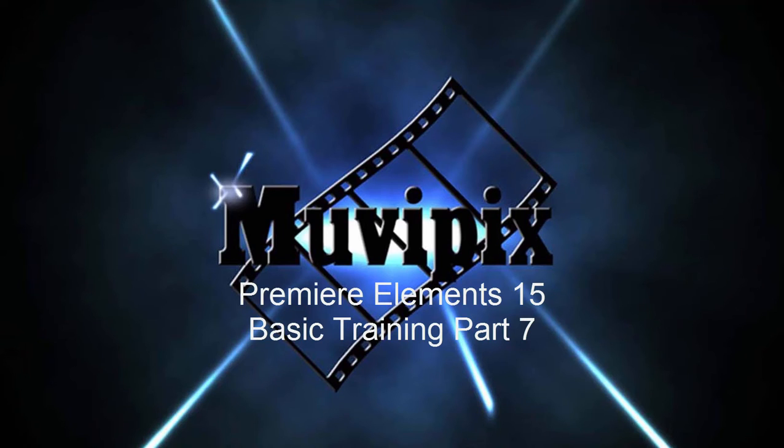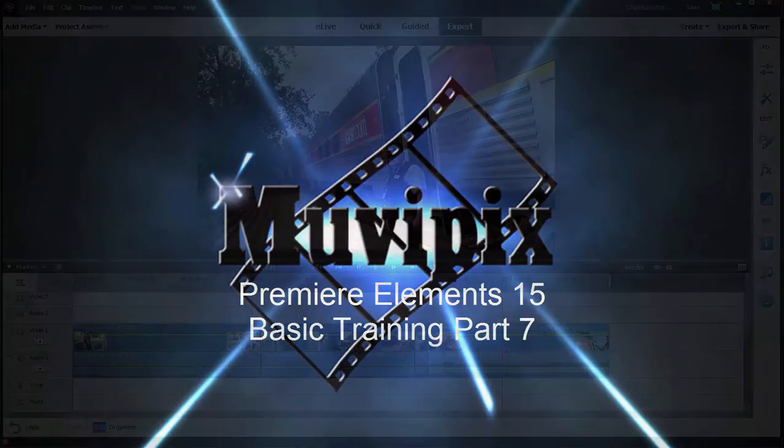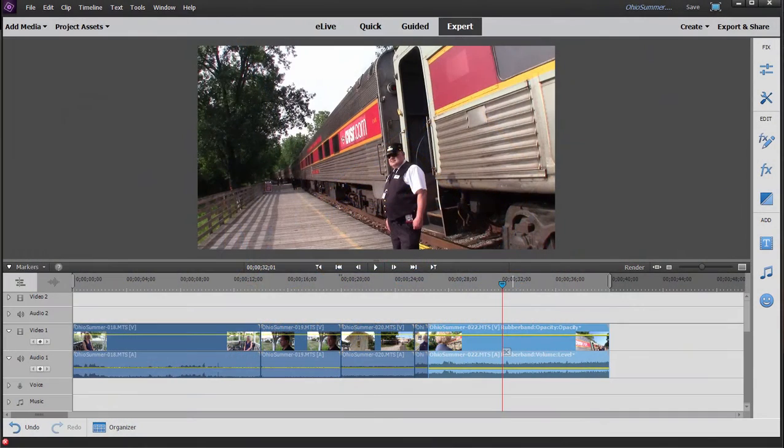Hello, I'm Steve Rizzetti, co-founder of MoviePix.com and author of the MoviePix.com Guides to Adobe Premiere Elements 15, as well as Photoshop Elements and Premiere Elements together. Here we are in Part 7 of our 8-part series.